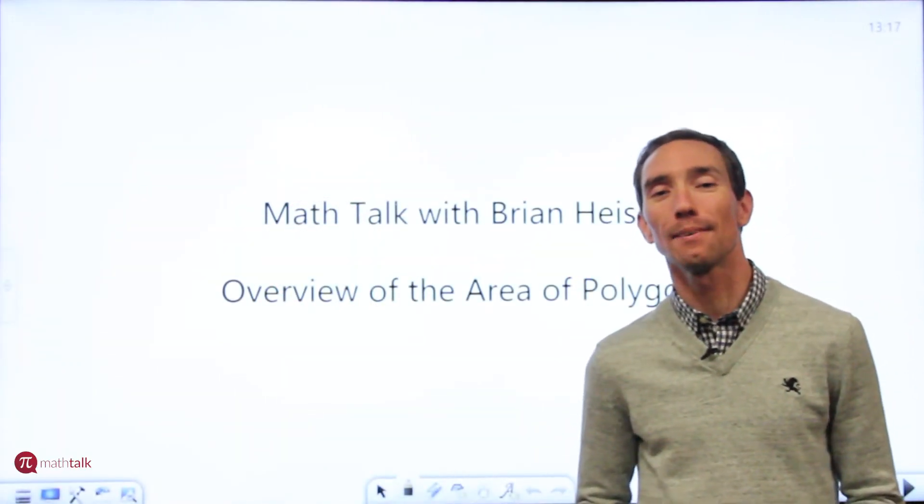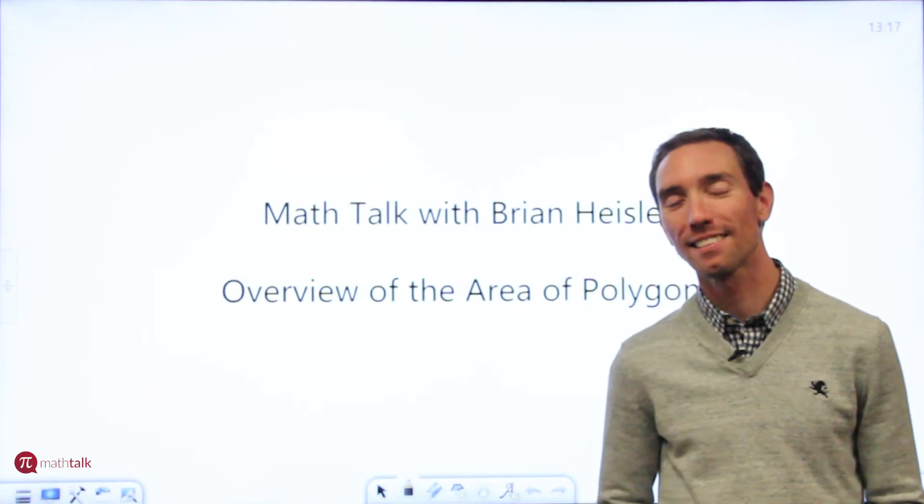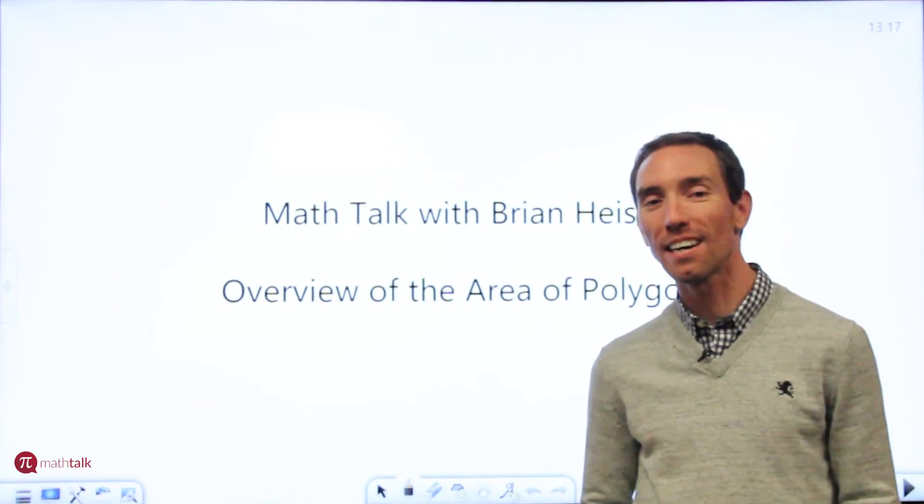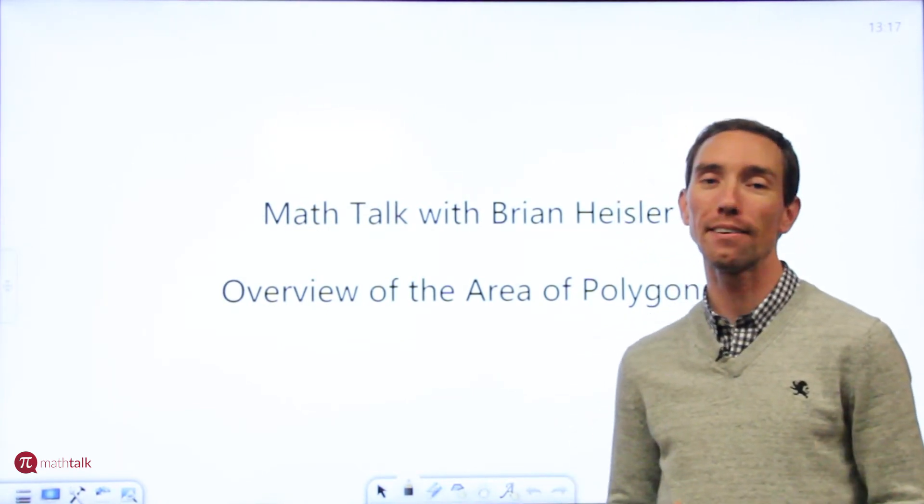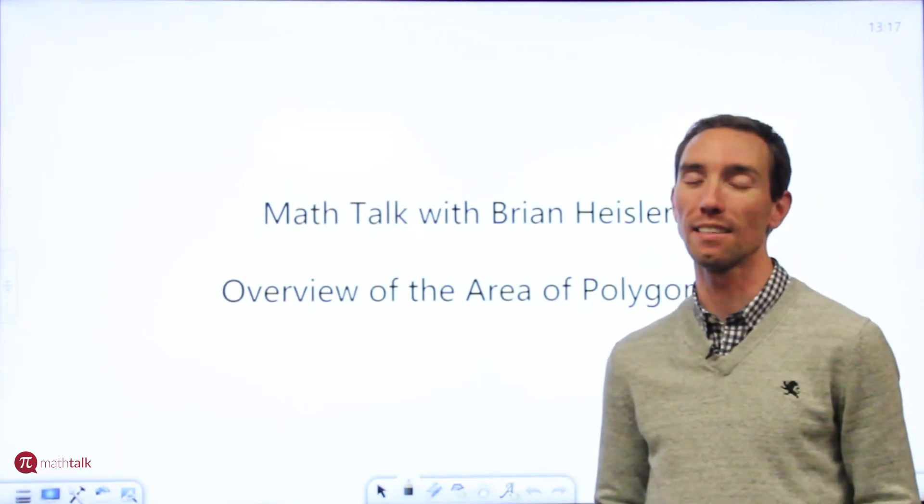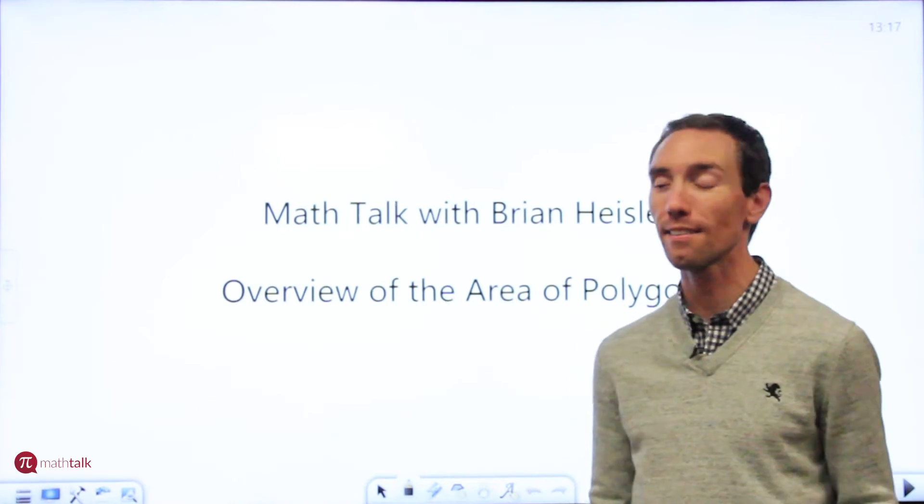Hey everyone, welcome to Math Talk. I'm your host Brian Heisler and today we're going to cover an overview of how to find the area of polygons. So let's get started.